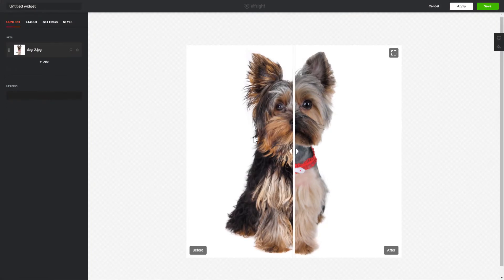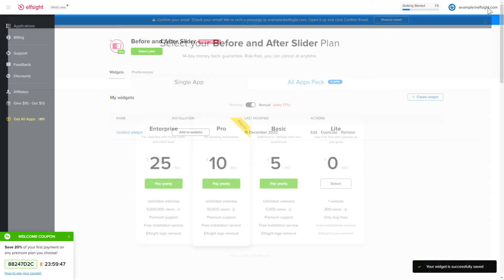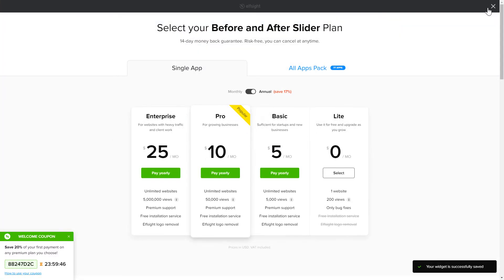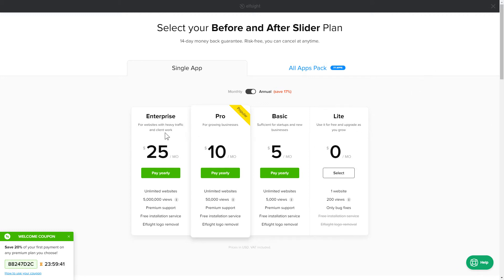After you sign up, you'll see the widget that you have just created. Click Save. The next step is to choose your subscription plan. You're very welcome to start with Lite. But keep in mind that your 20% discount is valid only for 24 hours.